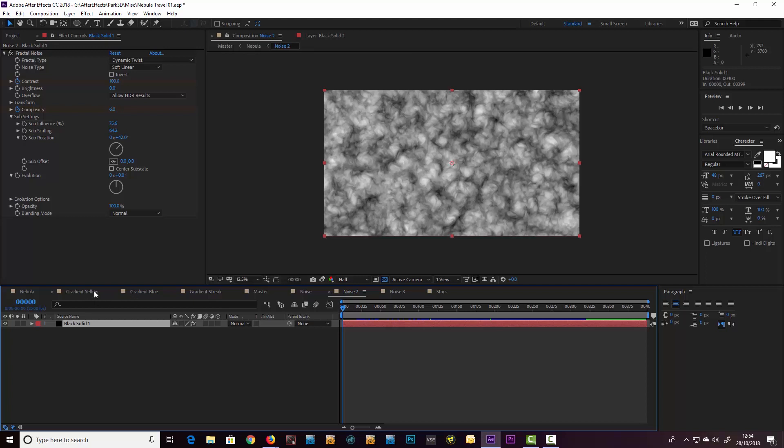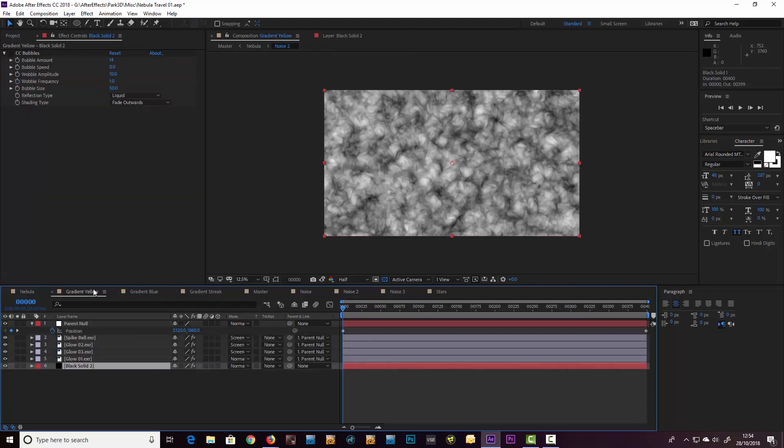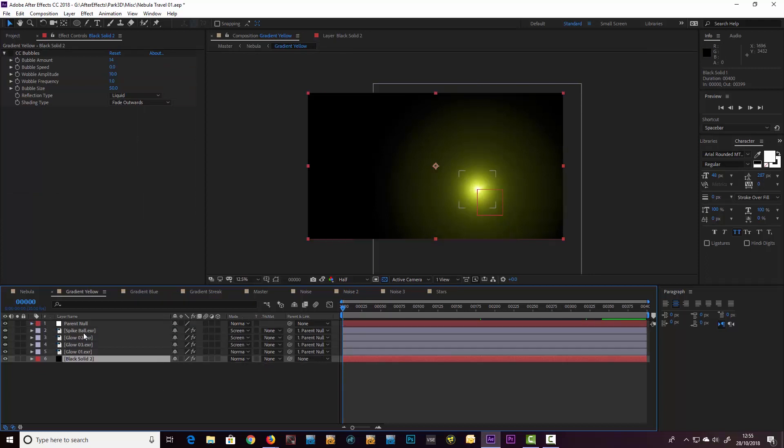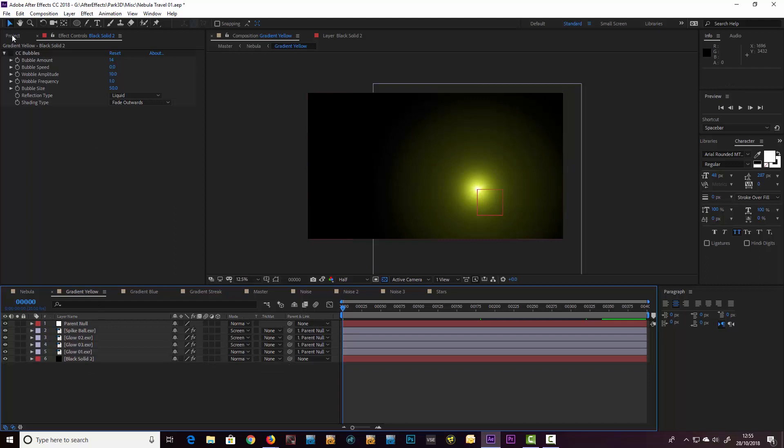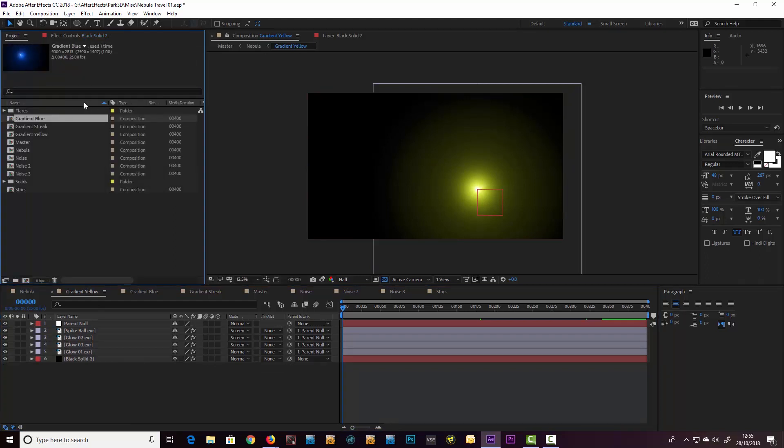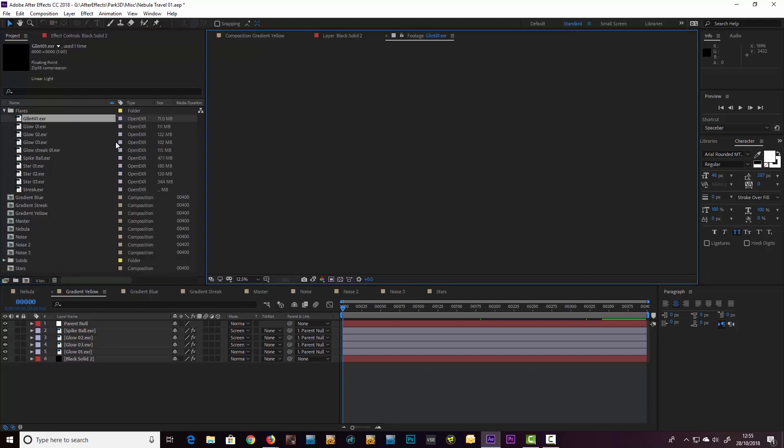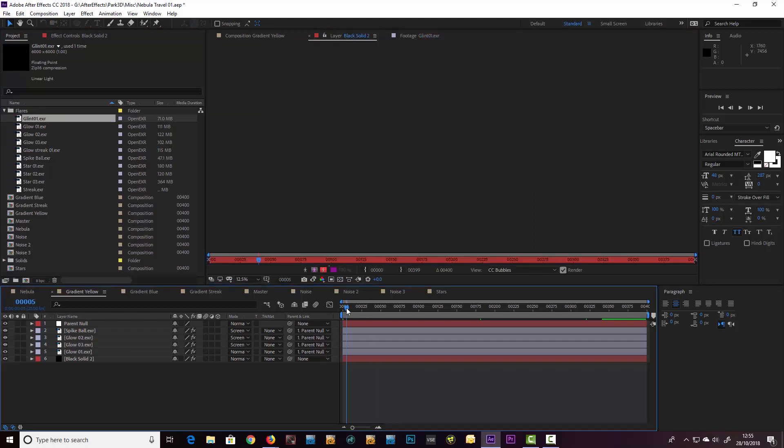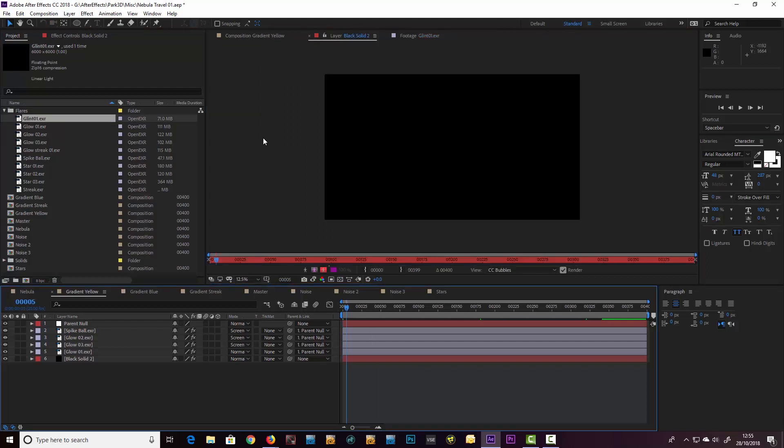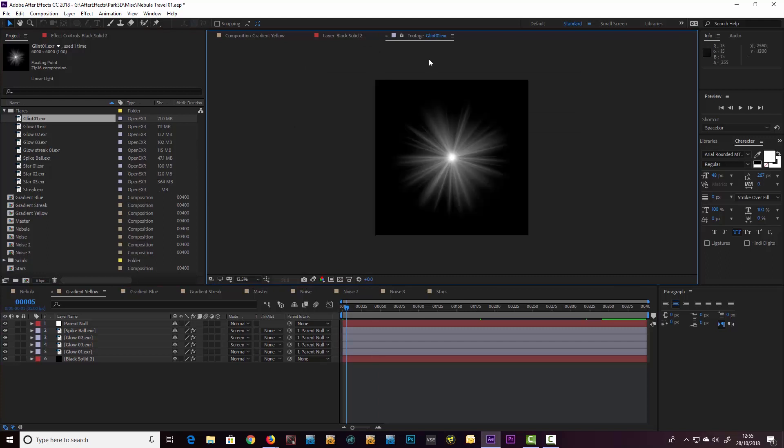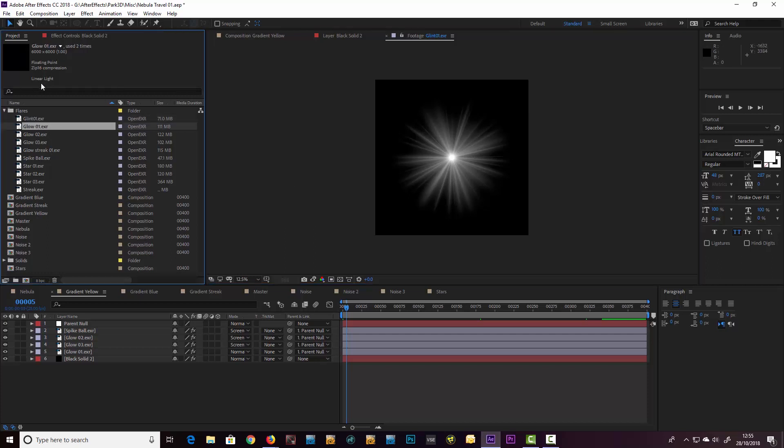So that's the first part. The second part is creating these gradient lights I call them, and what I did for that—actually I rendered some stills out in my 3D software Lightwave from the flares there. They're things like this—I call them glint.